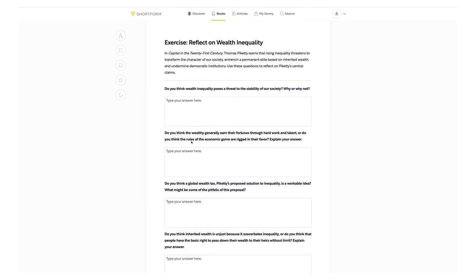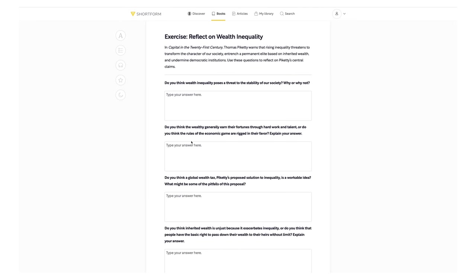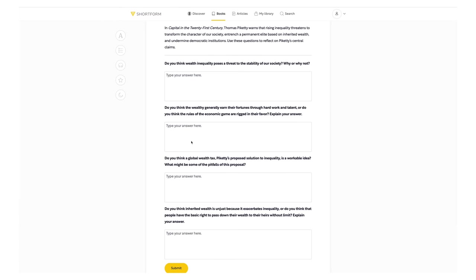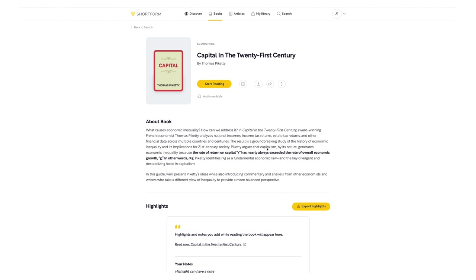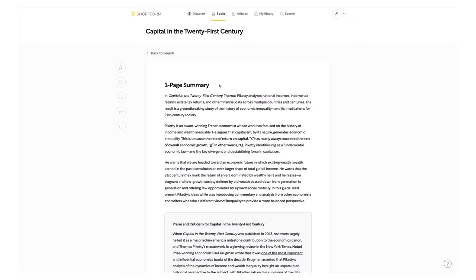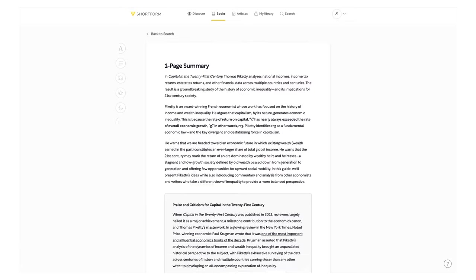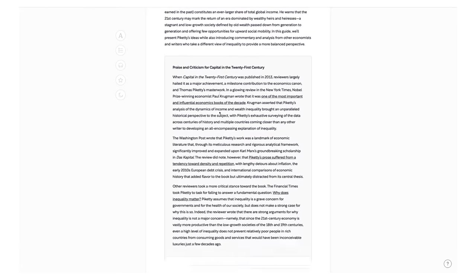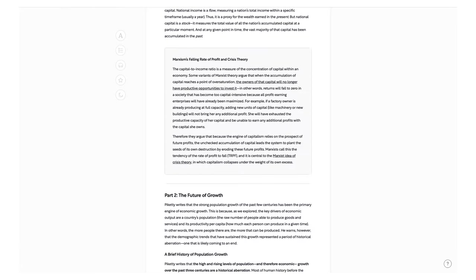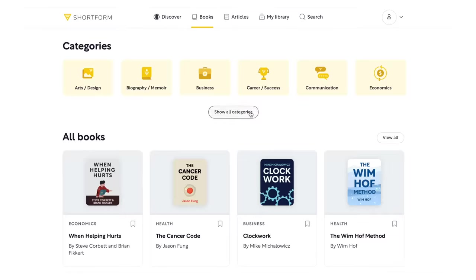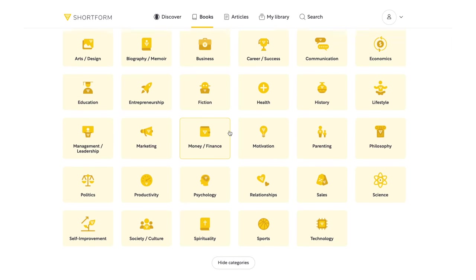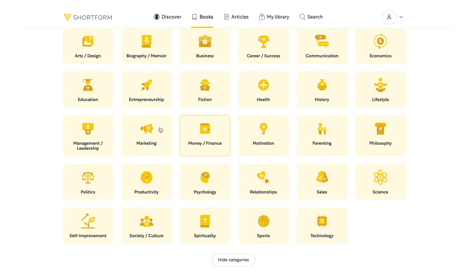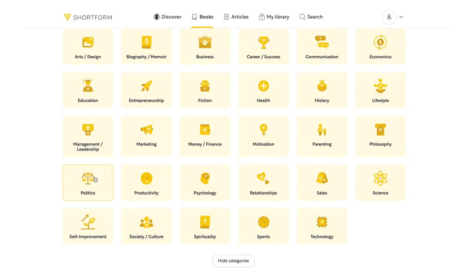For instance, I can use Shortform to access another Thomas Piketty book, Capital in the 21st Century, as well as Shortform's whole library of history, psychology and philosophy books, which I can use to get more in-depth insights on these topics during my learning journey.